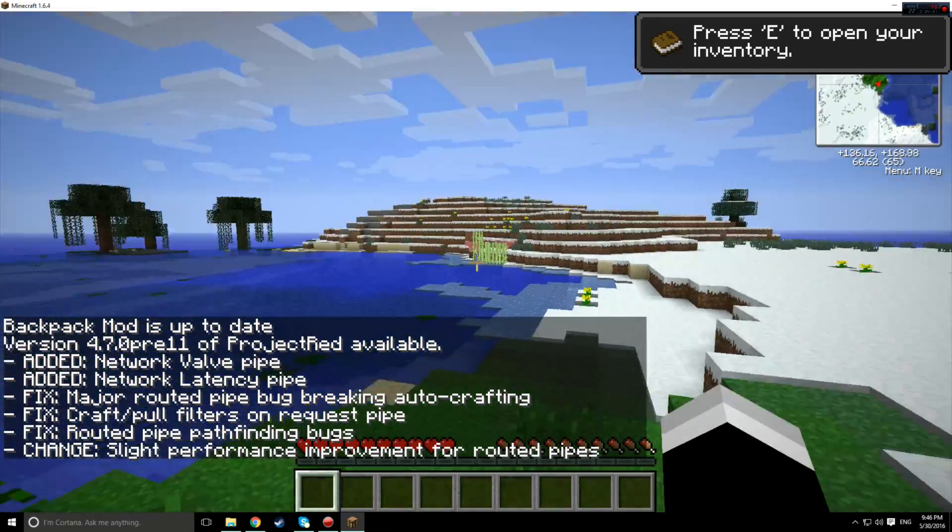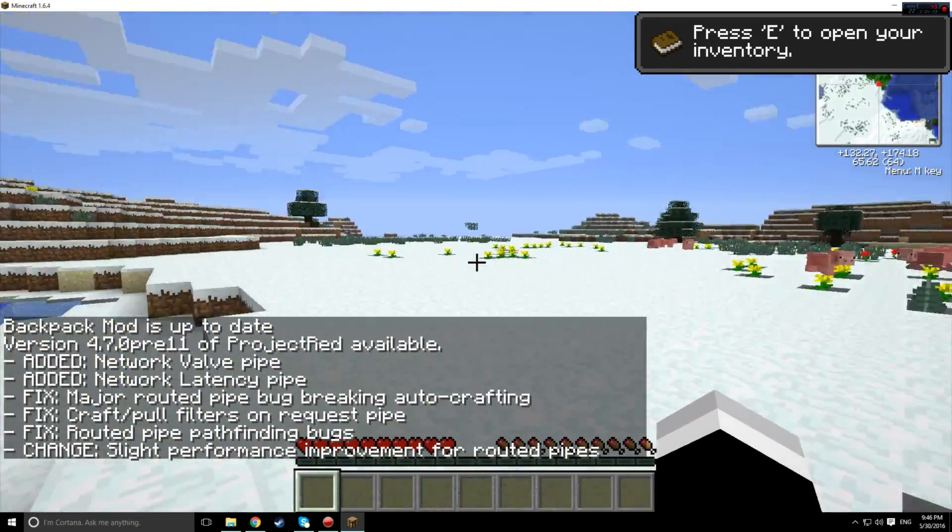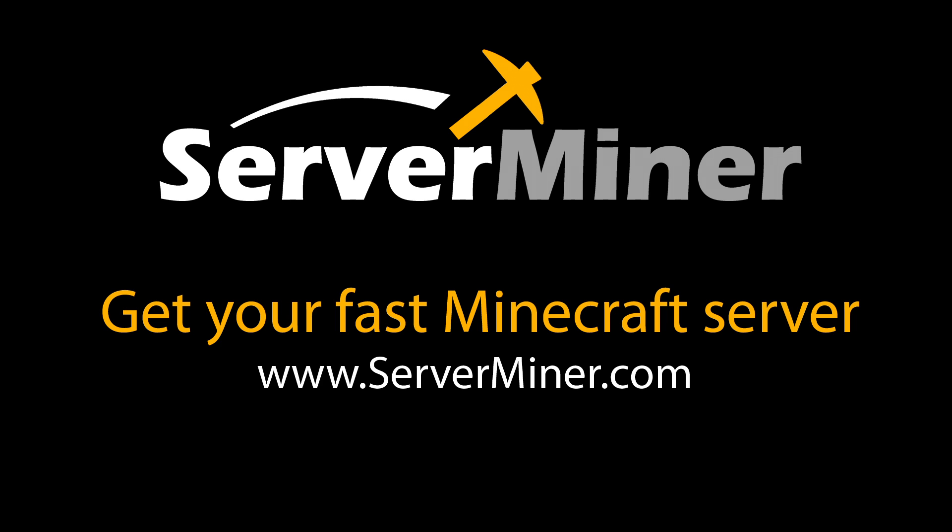That's it. Don't forget to check out serverminer.com and go get your very own Minecraft server today. Thank you all for watching, have a great day.